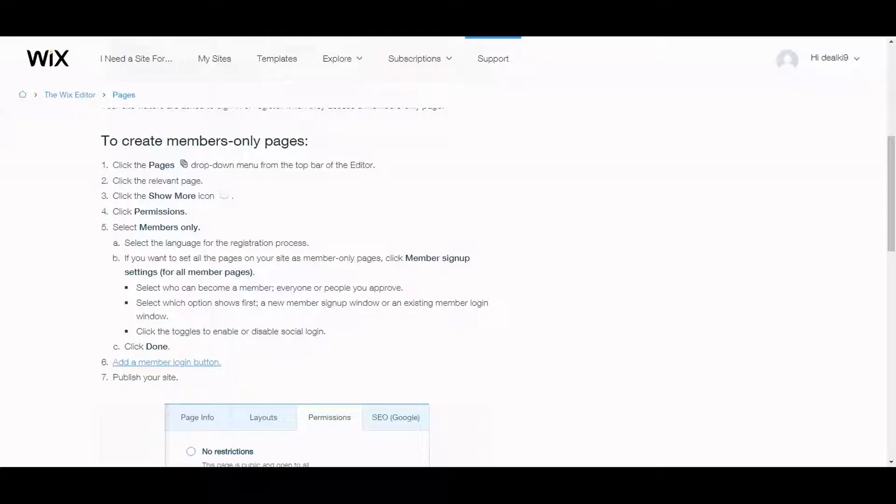Hello and welcome to the channel. Thank you so much for joining me in this video. We're going to be talking about creating a membership site on Wix and I'm here in the help section to go over some of the instructions on how to do that.